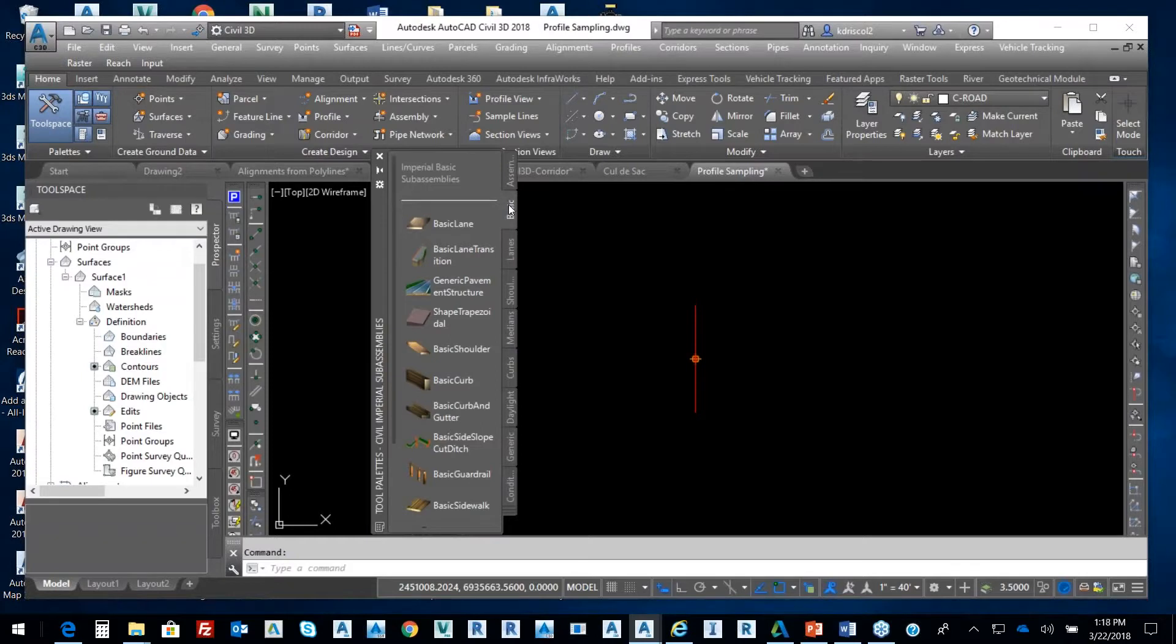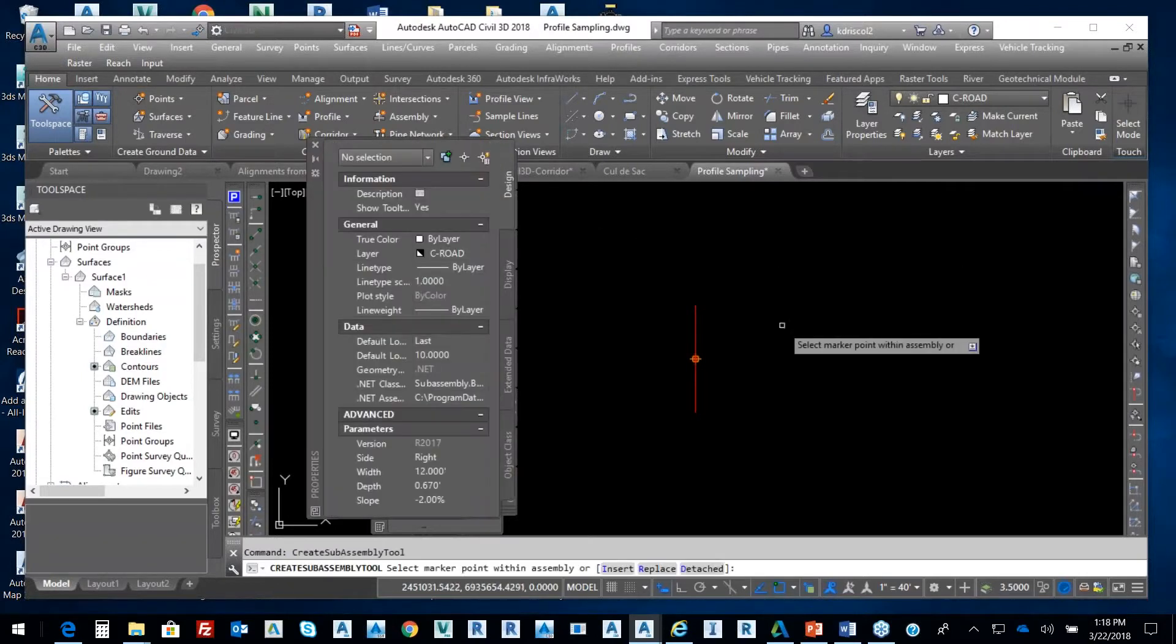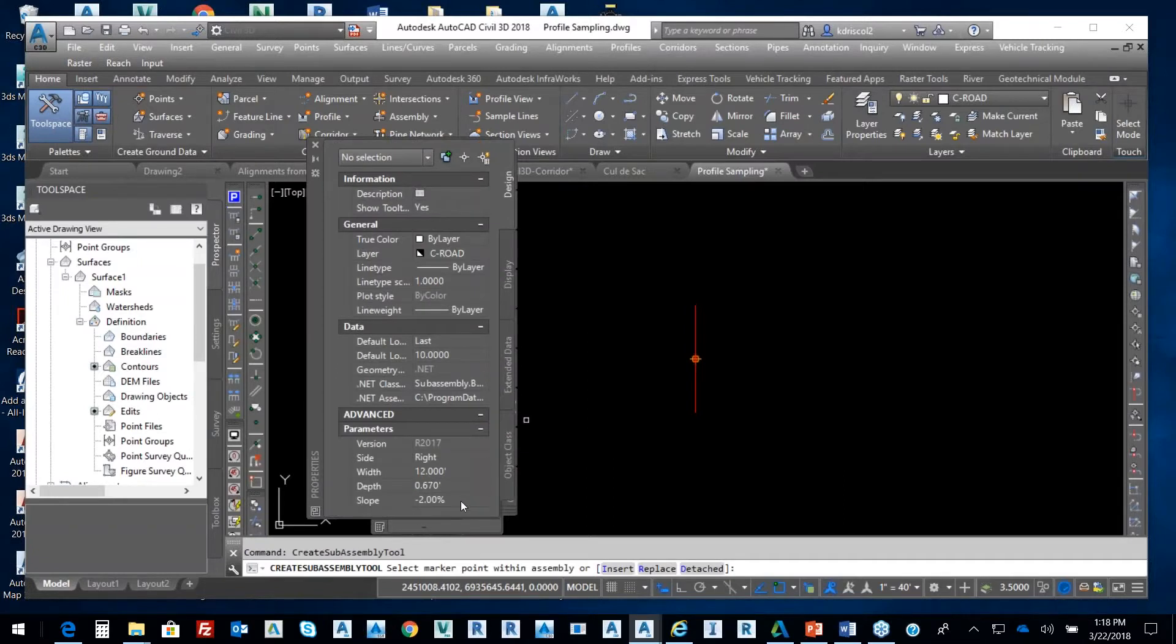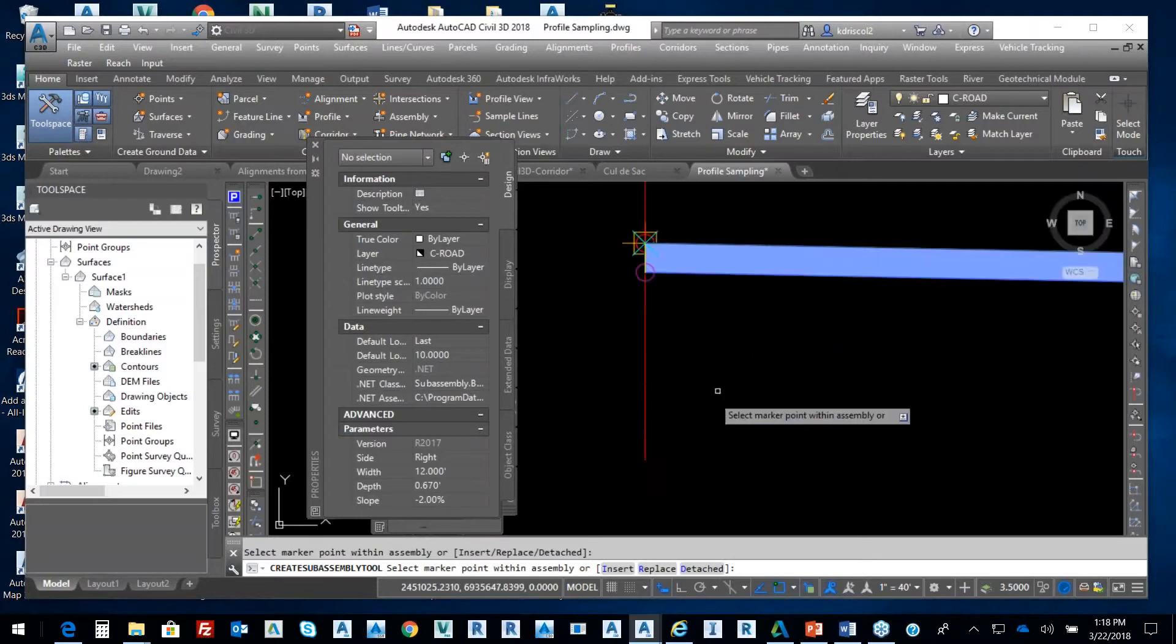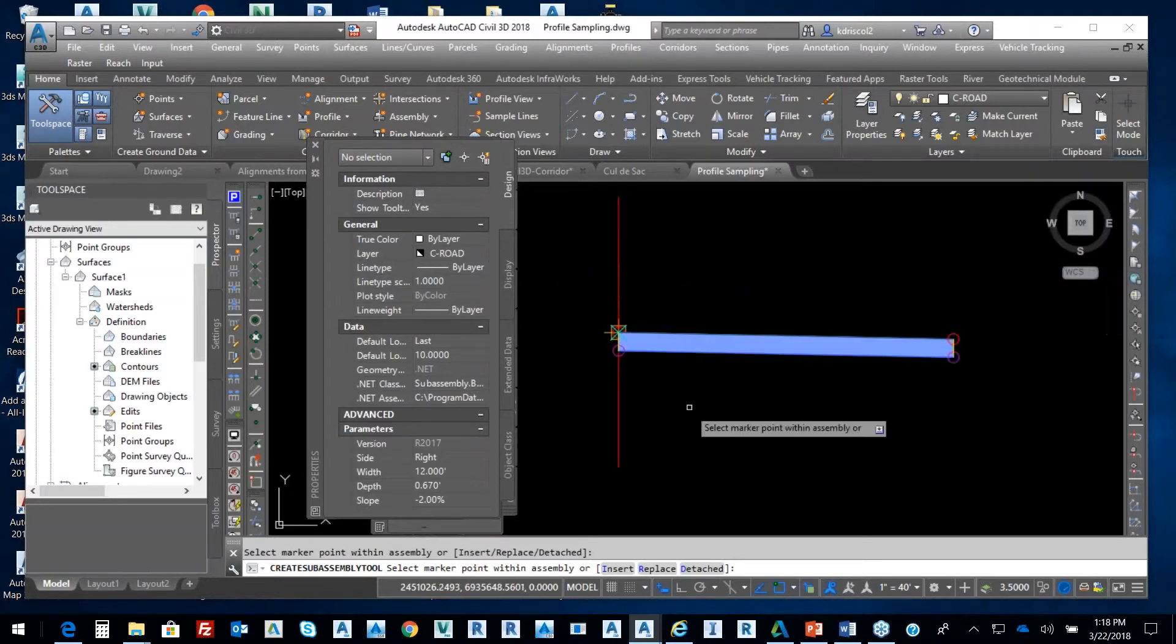So this is just going to be some pavement, so I'm not going to require much. I'm going to say basic lane, it's going to be to the right side, it's going to be 12 feet wide, negative 2% slope. I just pick my assembly, that creates that lane.